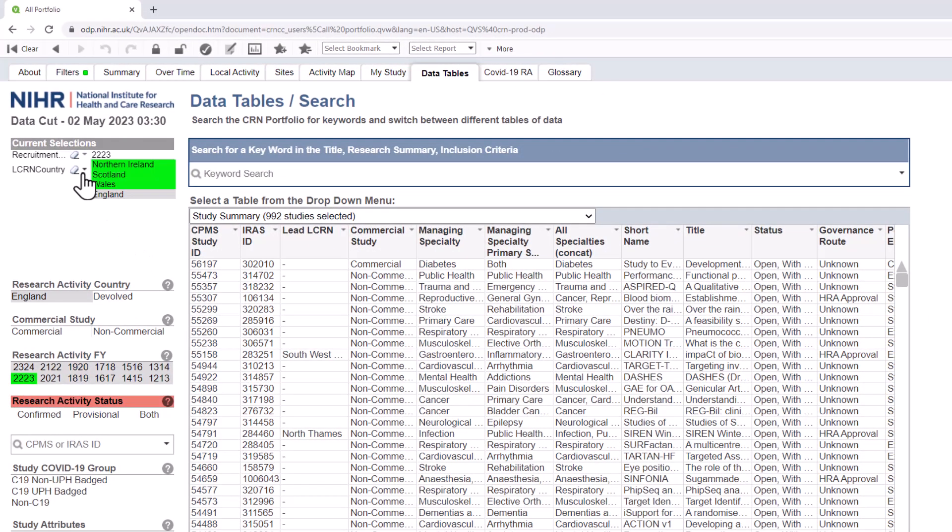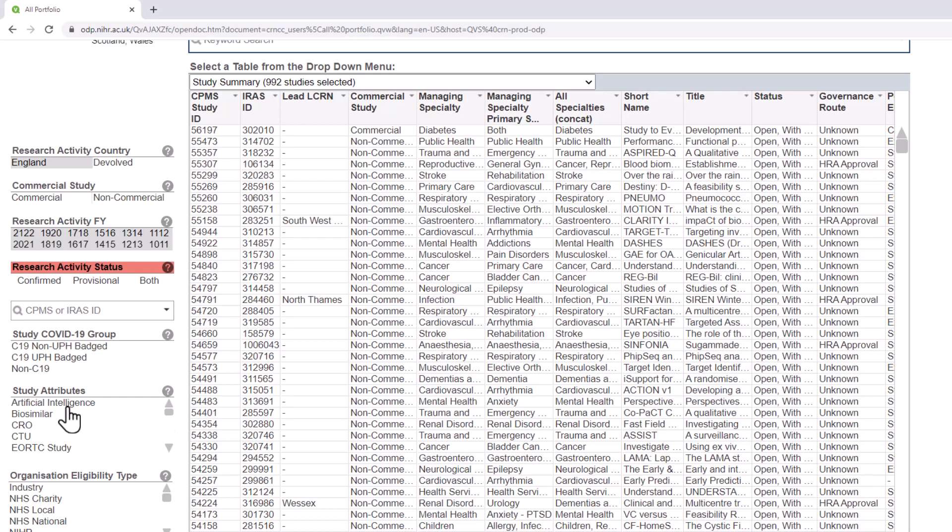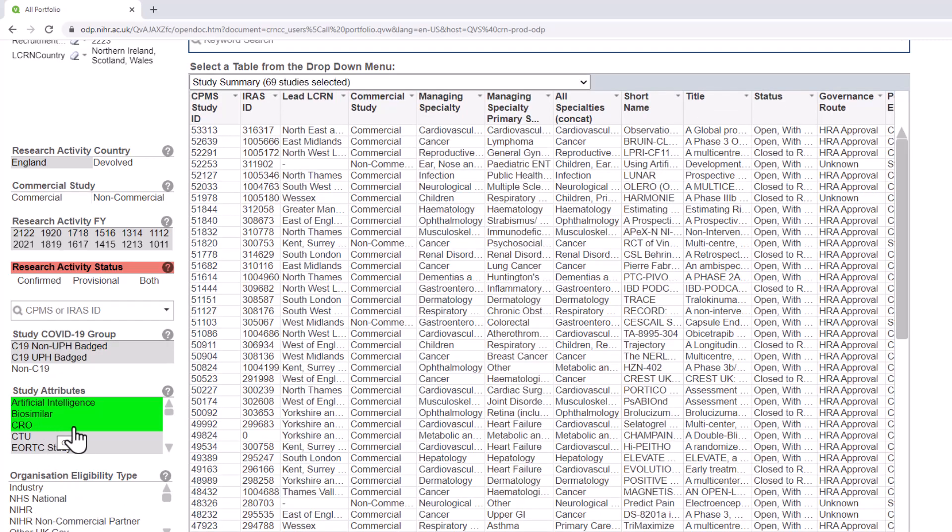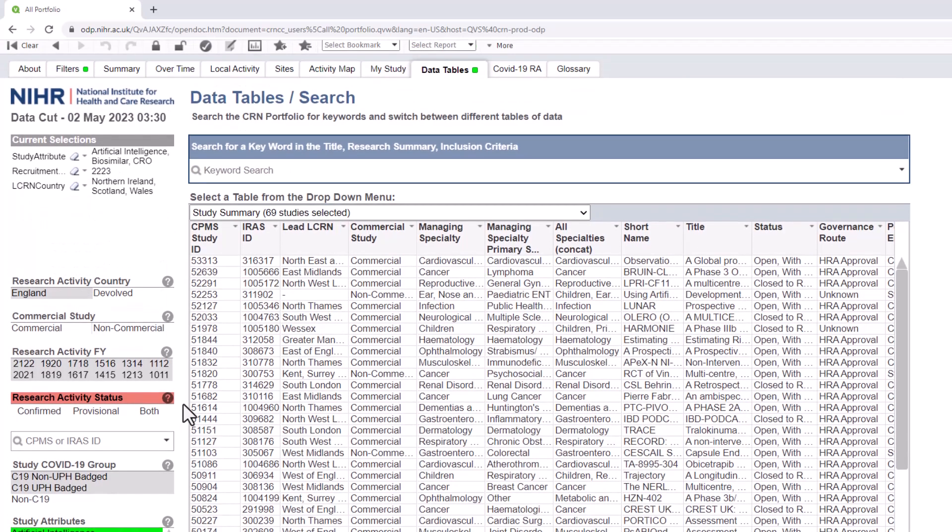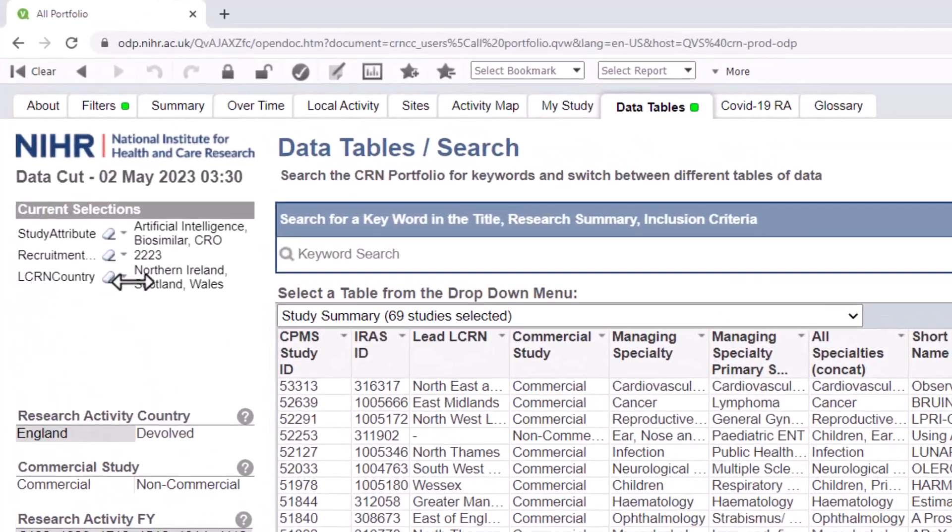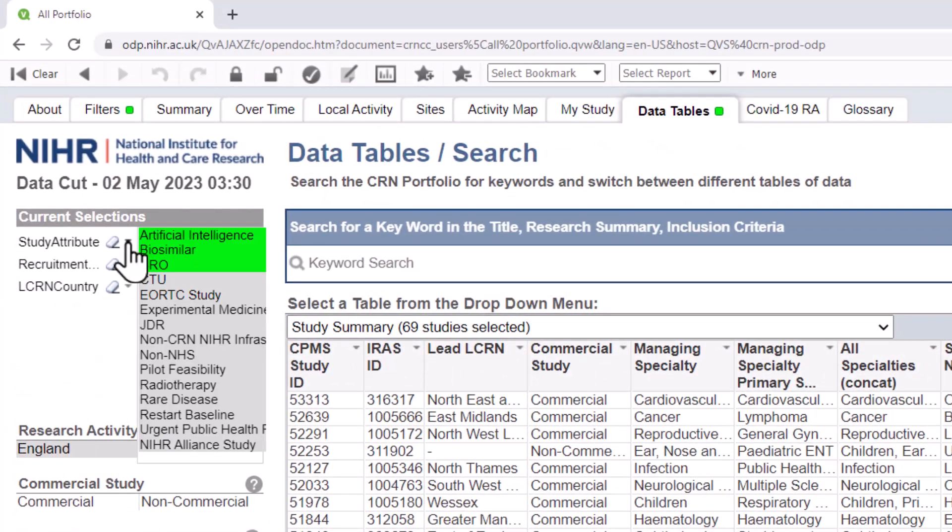This function is useful if you have many categories. If you want to choose more than one category in a list, you can do this by holding the control key as you click on each new selection, either in the menu box or by clicking the arrow next to the field in the current selections box.